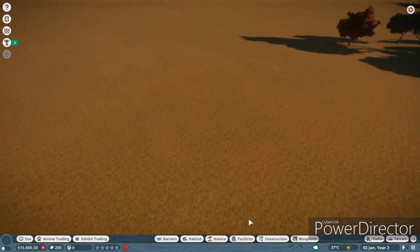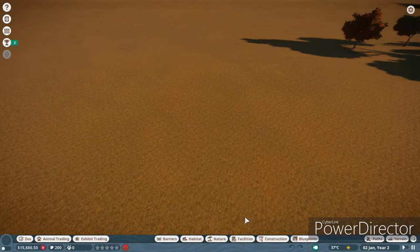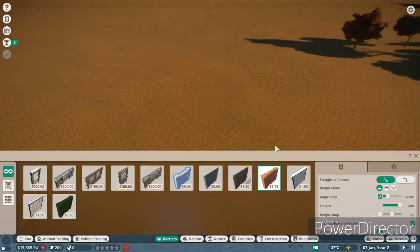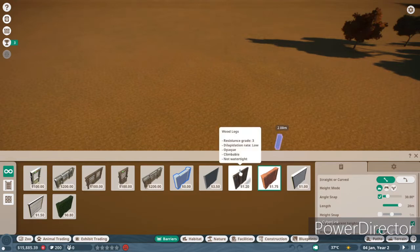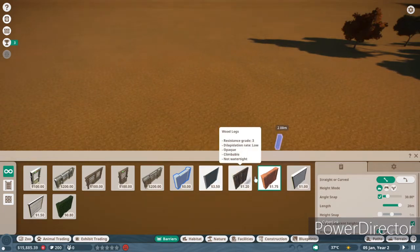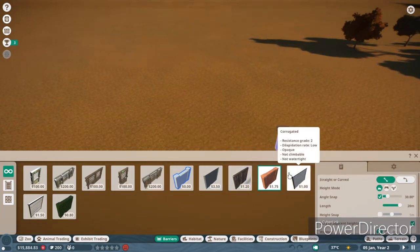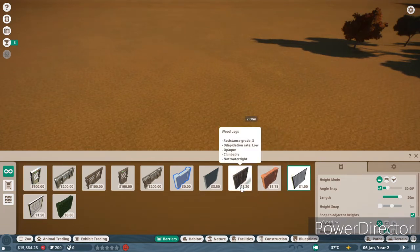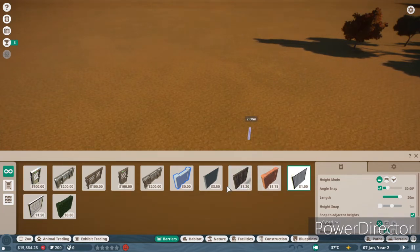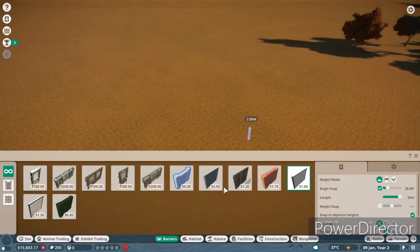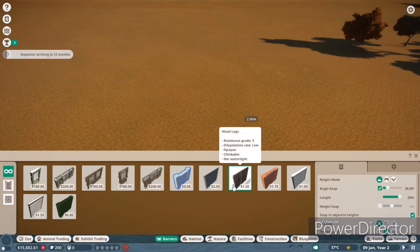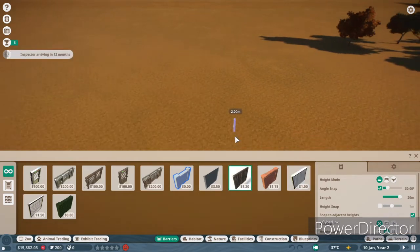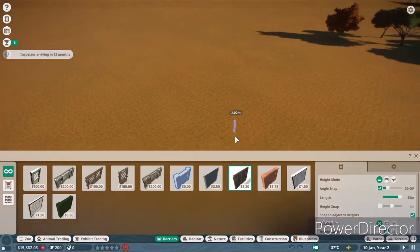I need a grade two fence at about two feet or something. Honestly, it doesn't really matter. As long as it's like one and a half meters, it'll be fine. Grade two. I could do this junk, but I don't like it. So I think we're going to go with a wooden enclosure.